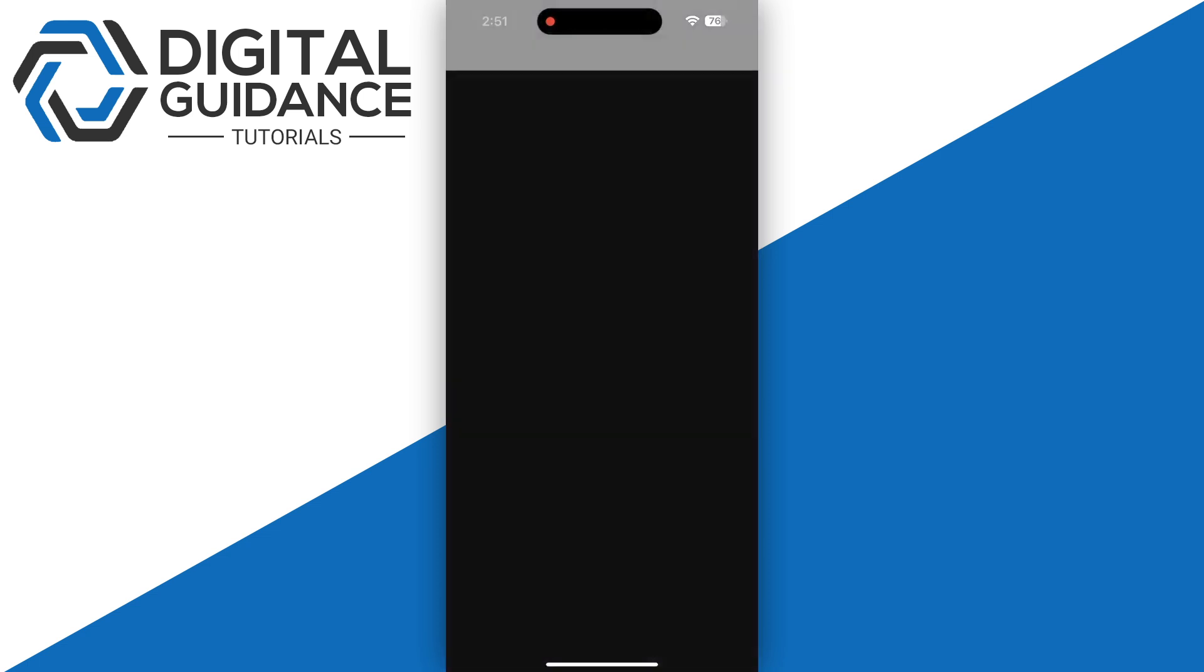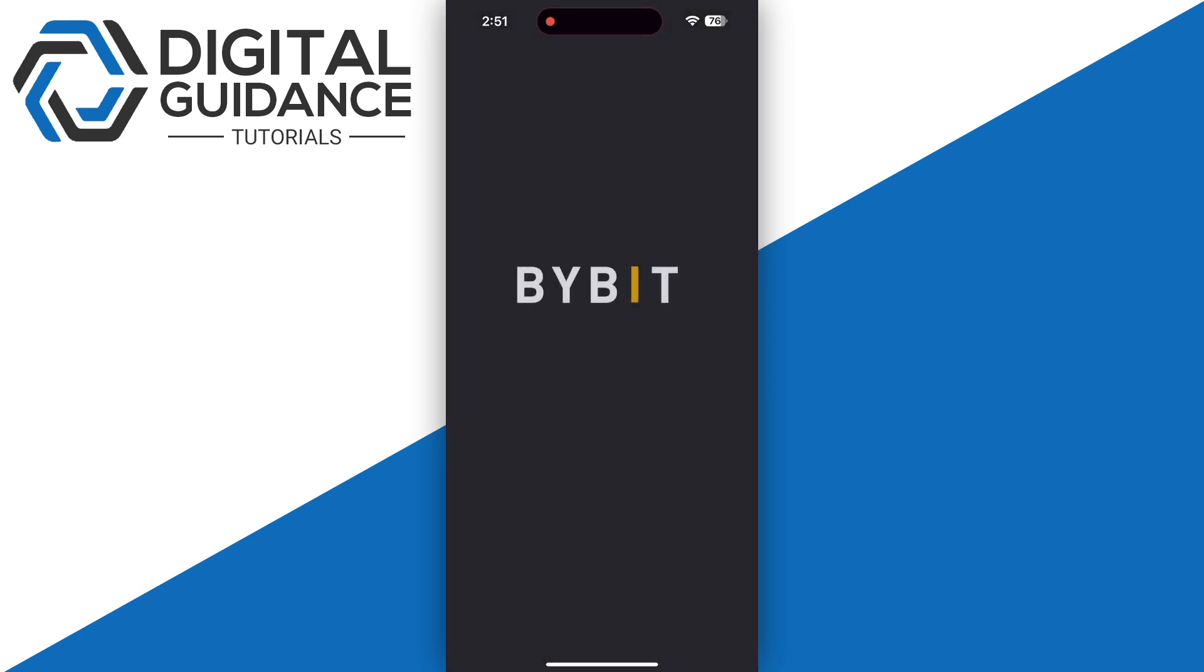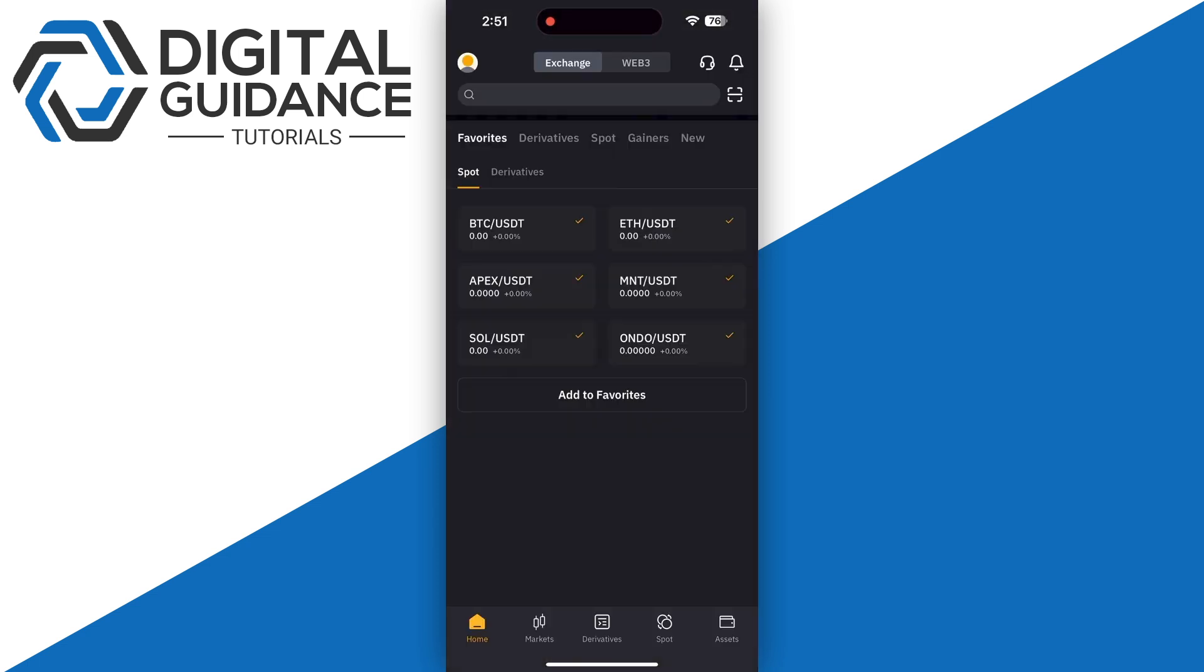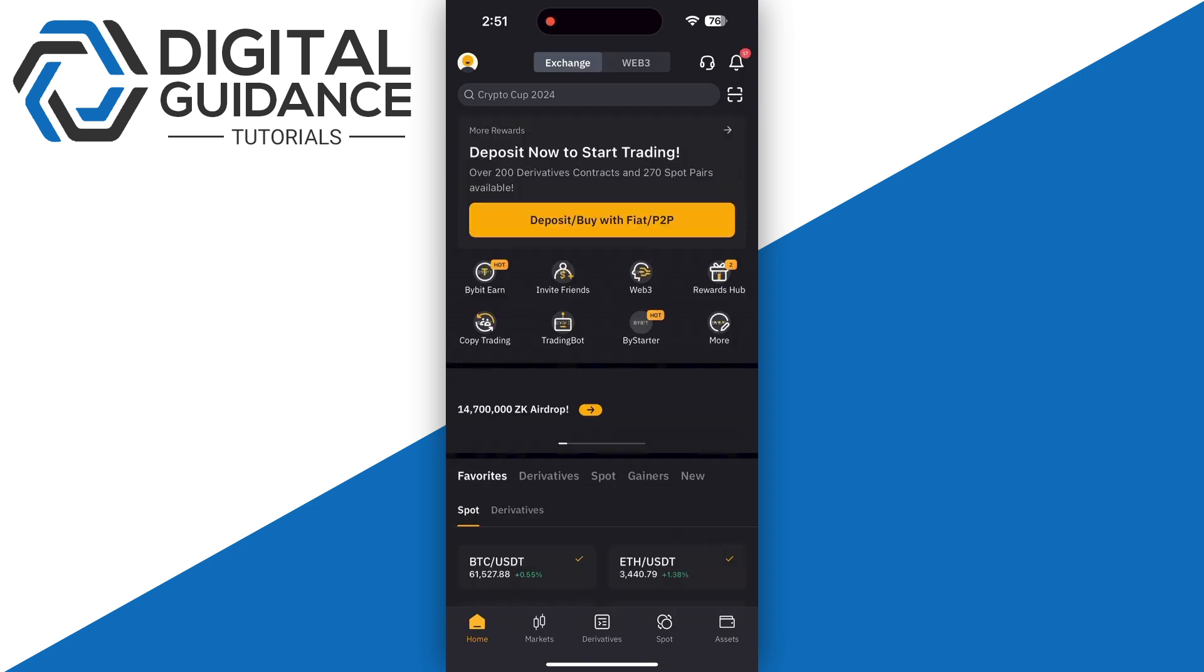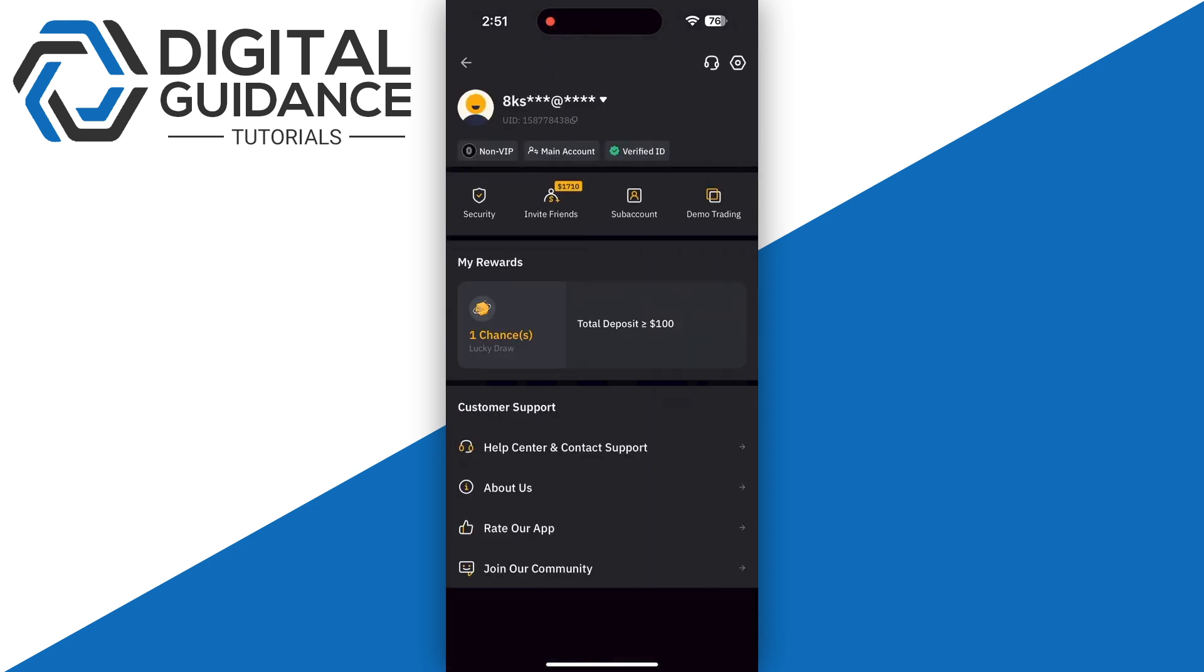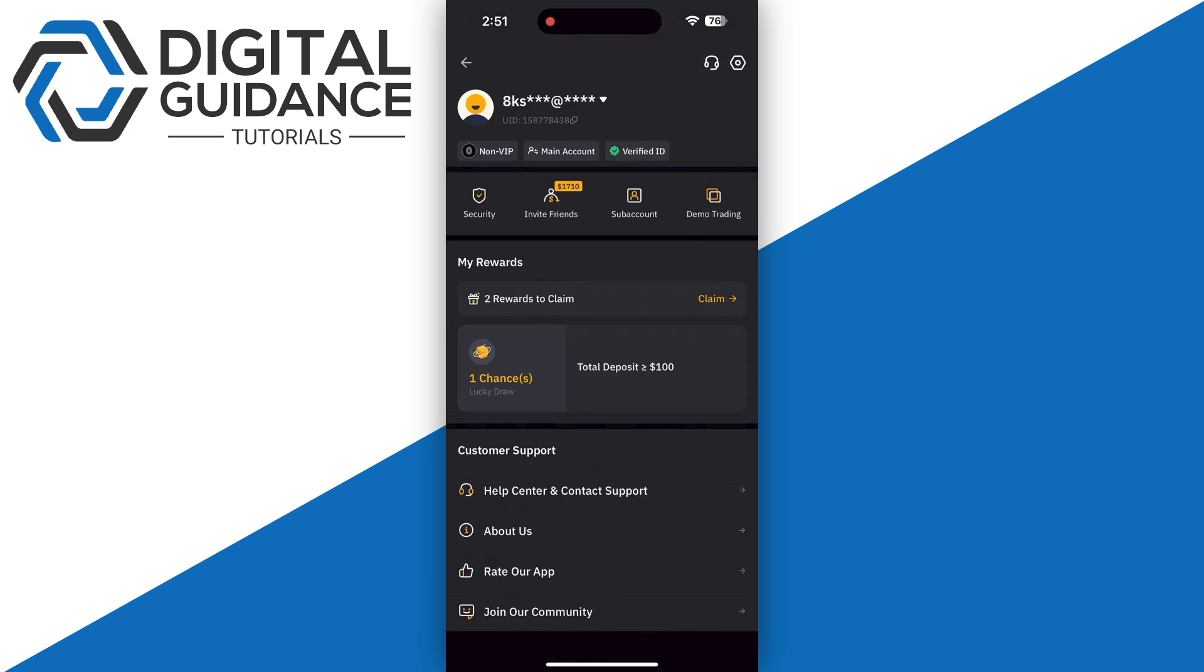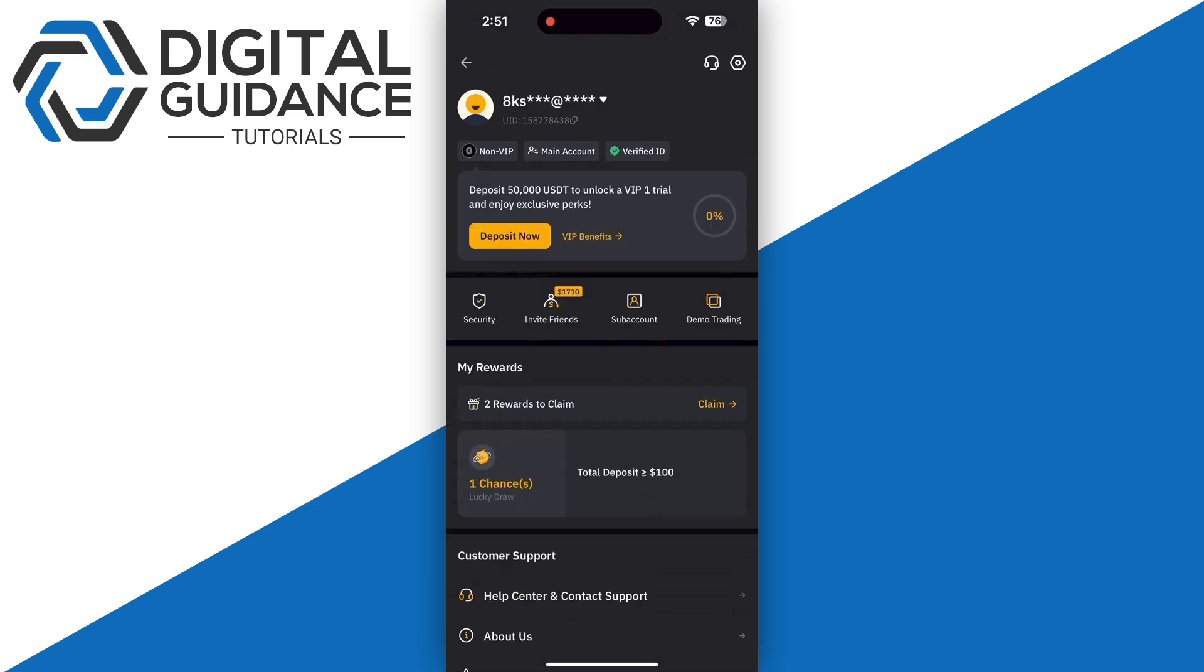First of all, you're going to need to search for Bybit and log into your account. Now once you have logged in, you just need to click on profile on the top left corner of your screen.